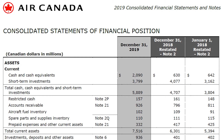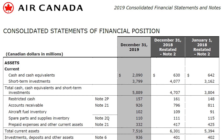Air Canada has 100 million worth of fuel stocked up and 110 million in spare parts and other supplies. Prepaid expenses means future expenses have already been paid for — this could be rent for future periods or supplies Air Canada has already paid for. There are also some other current assets, making a total of 7.5 billion dollars in current assets for Air Canada.